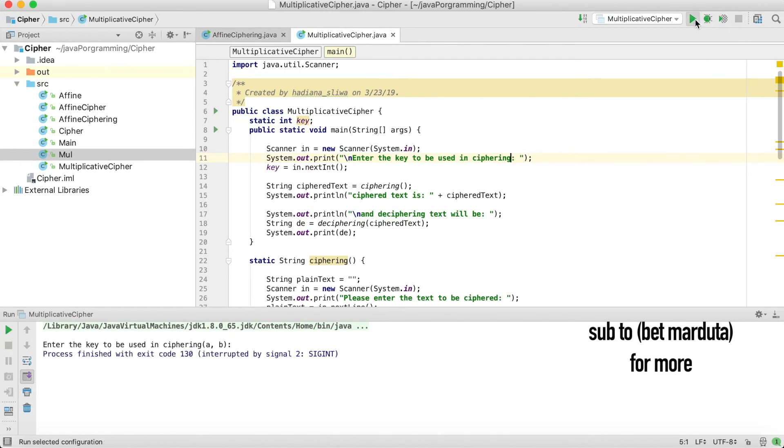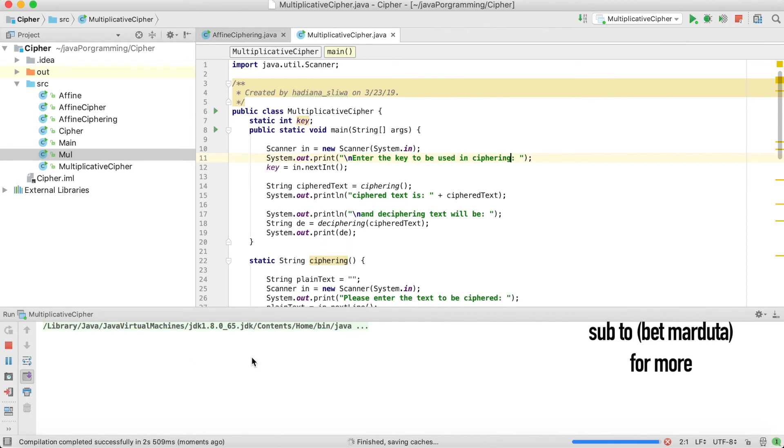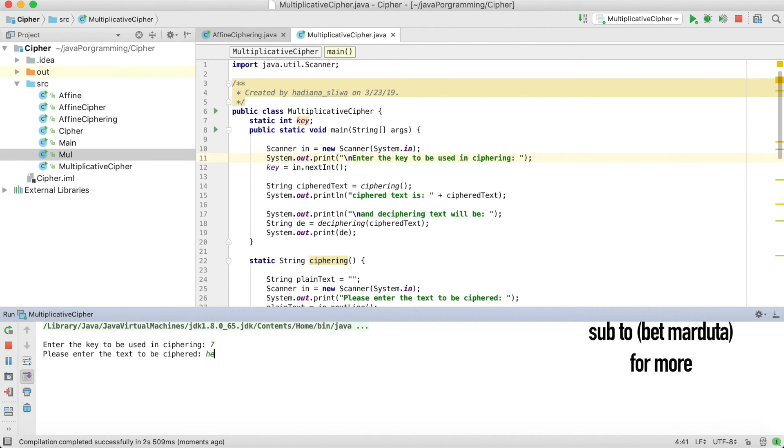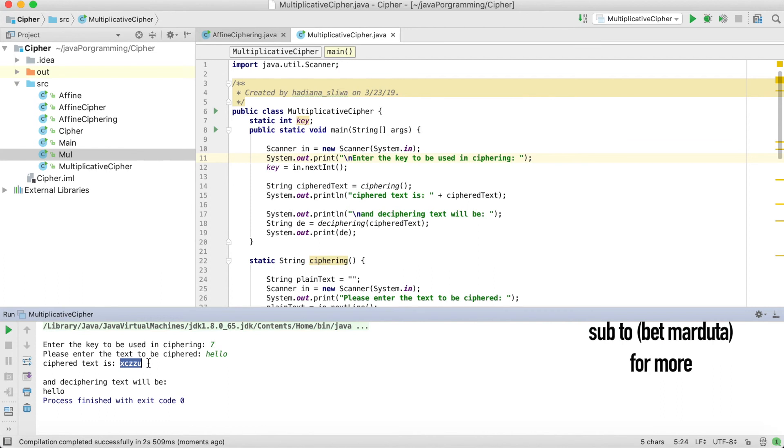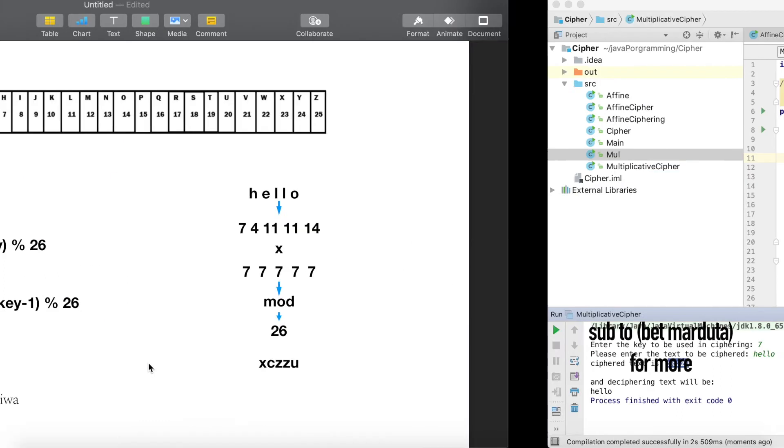Run it again. Enter the key, let's say the key is 7 and we have hello. So hello, it is X C Z Z U.